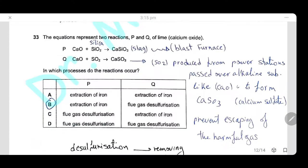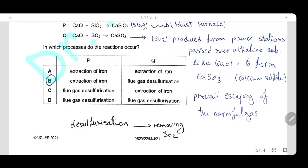Question 33: Two equations, B and Q, involve lime (calcium oxide). In equation B, calcium oxide removes silica in the blast furnace by forming slag — this occurs during the extraction of iron. In equation Q, calcium oxide treats sulfur dioxide produced from power stations, reacting to form calcium sulfate — this process is known as desulfurization, which prevents the harmful gas from escaping into the atmosphere. Answer: equation B occurs in extraction of iron and equation Q in gas desulfurization. The answer is B.